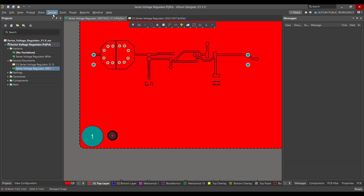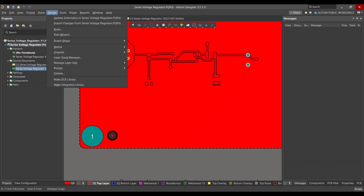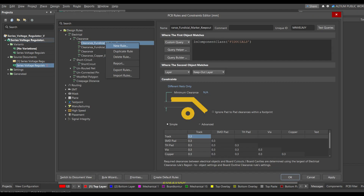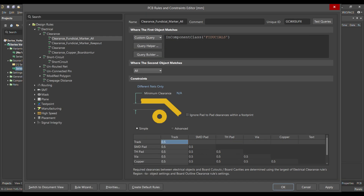Then, let me define the rules. To define the rule, you have to go to Design, select Rules, and in the Rules section go to Electrical and then Clearance. You can right-click and add a new rule. I have already added two rules for the fiducial marker here — 'fiducial marker all' and 'fiducial marker keep out'.